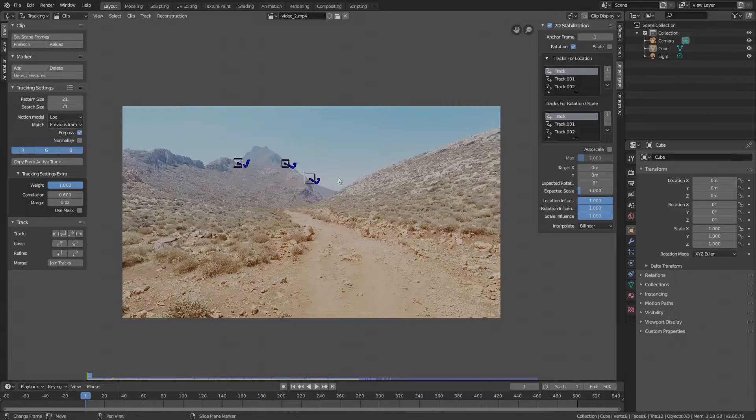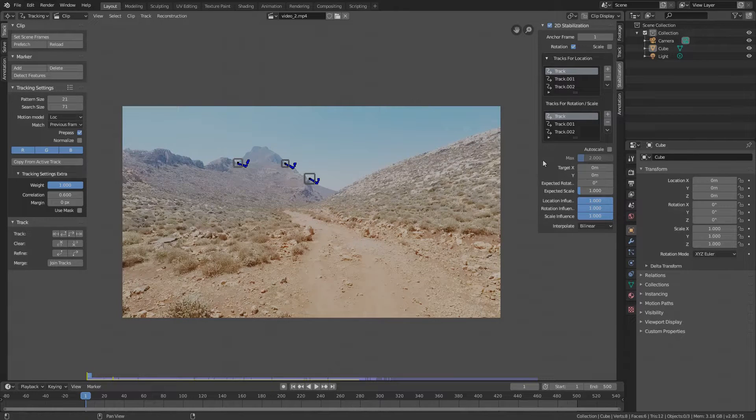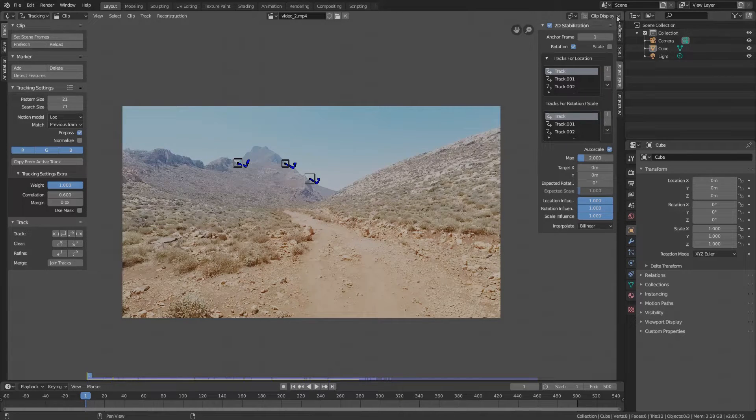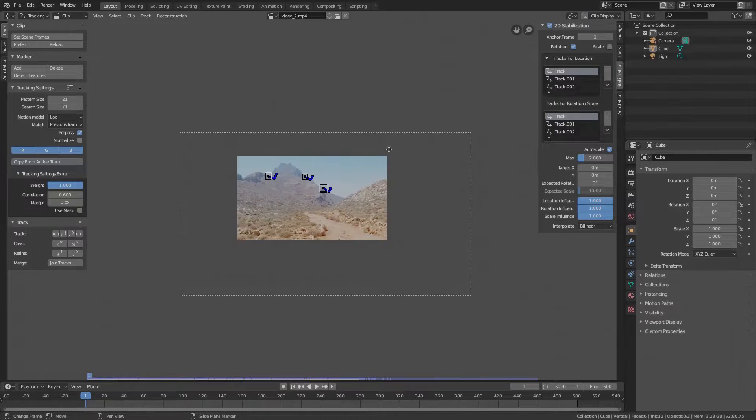This means that all the markers will influence location, rotation and scale stabilization quality. Check Auto Scale and go to Clip Display and check Show Stable. Zoom a bit out.